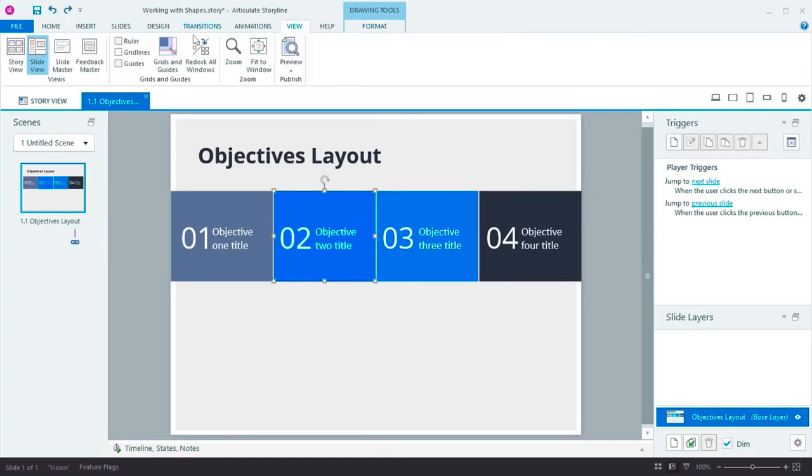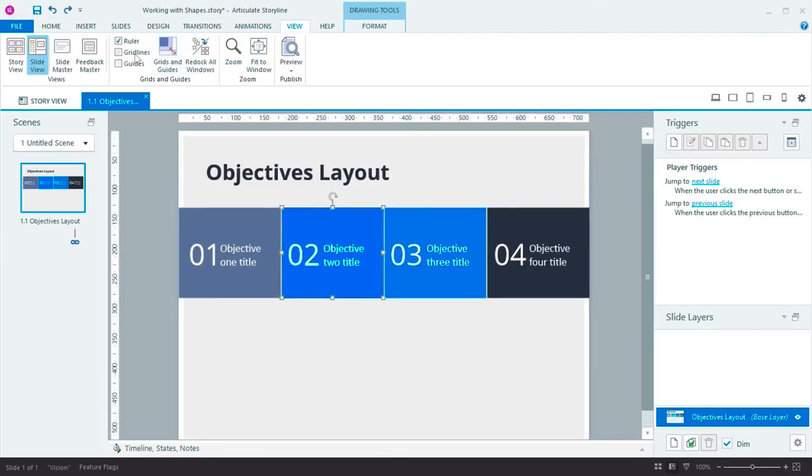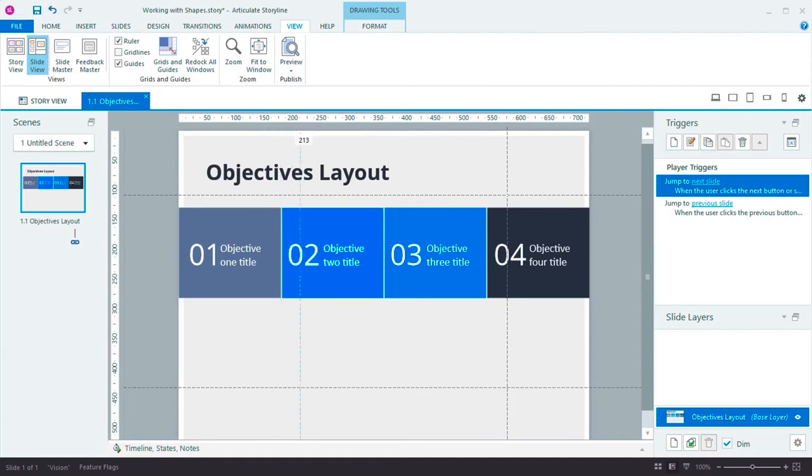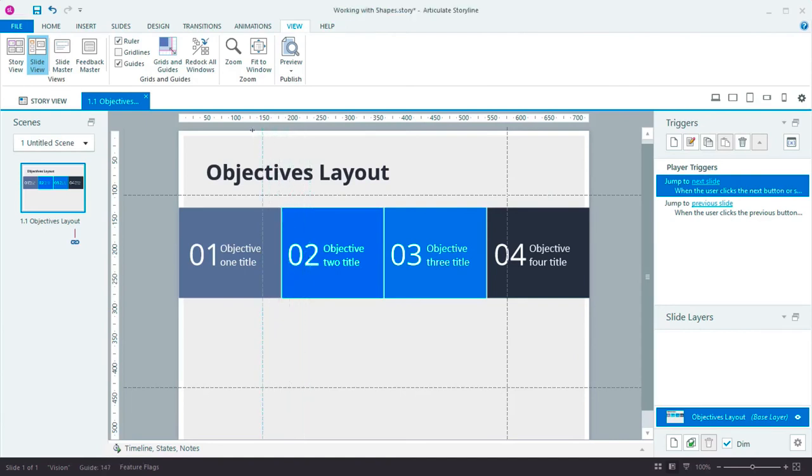And lastly, we've improved the ruler and guides. The ruler now displays in pixels and you can select guides to move or delete them. You can quickly create a new guide by dragging from the ruler.